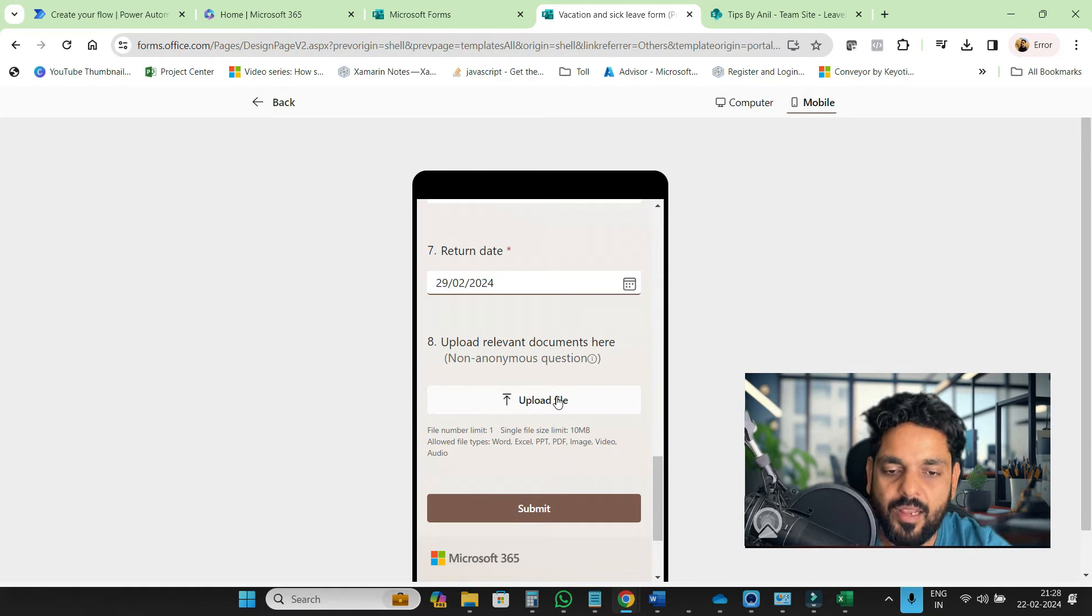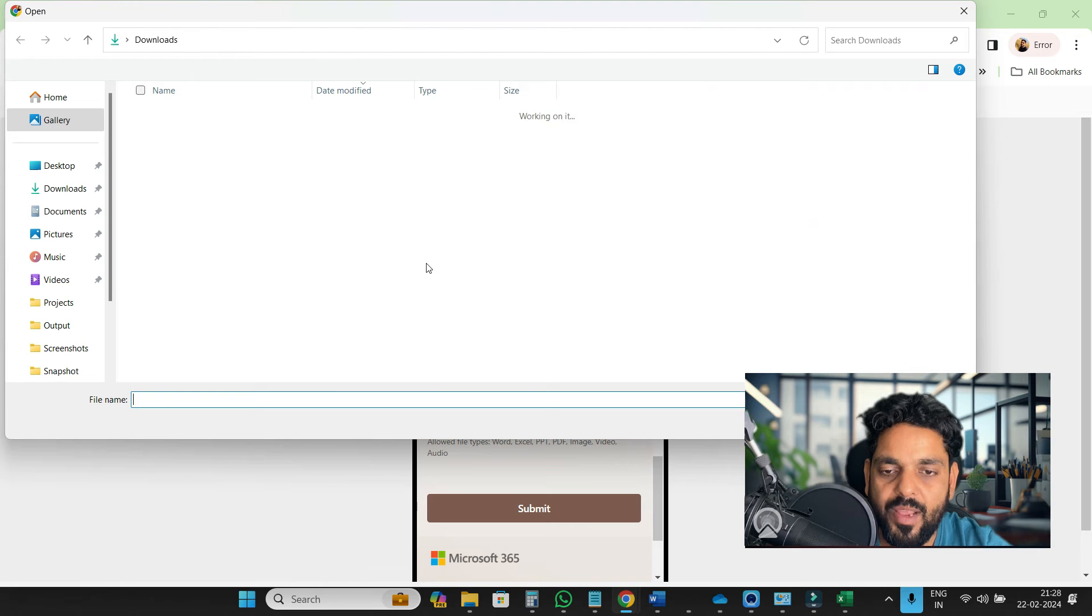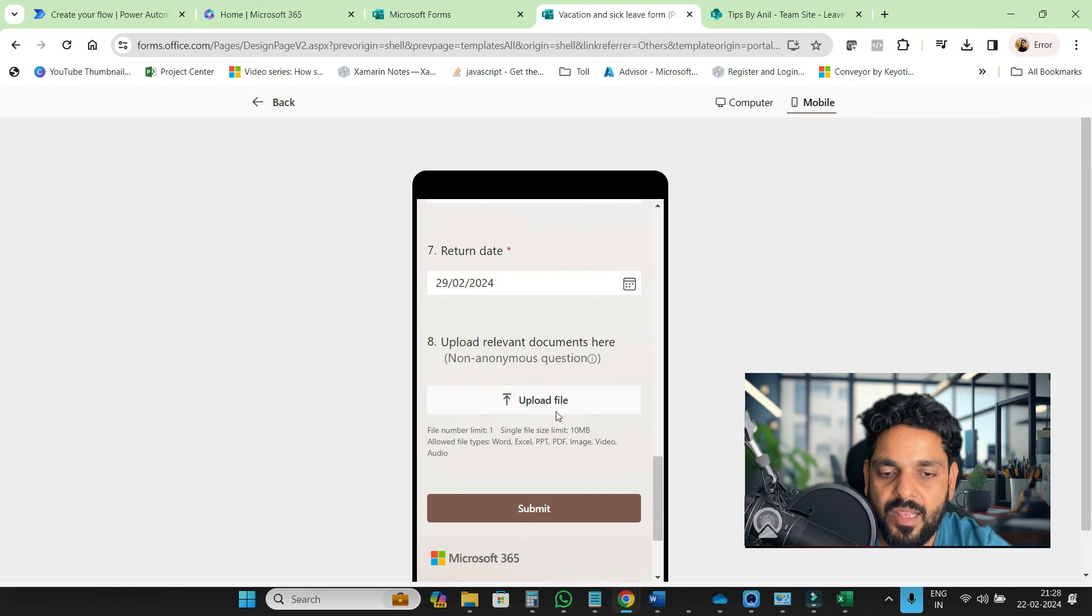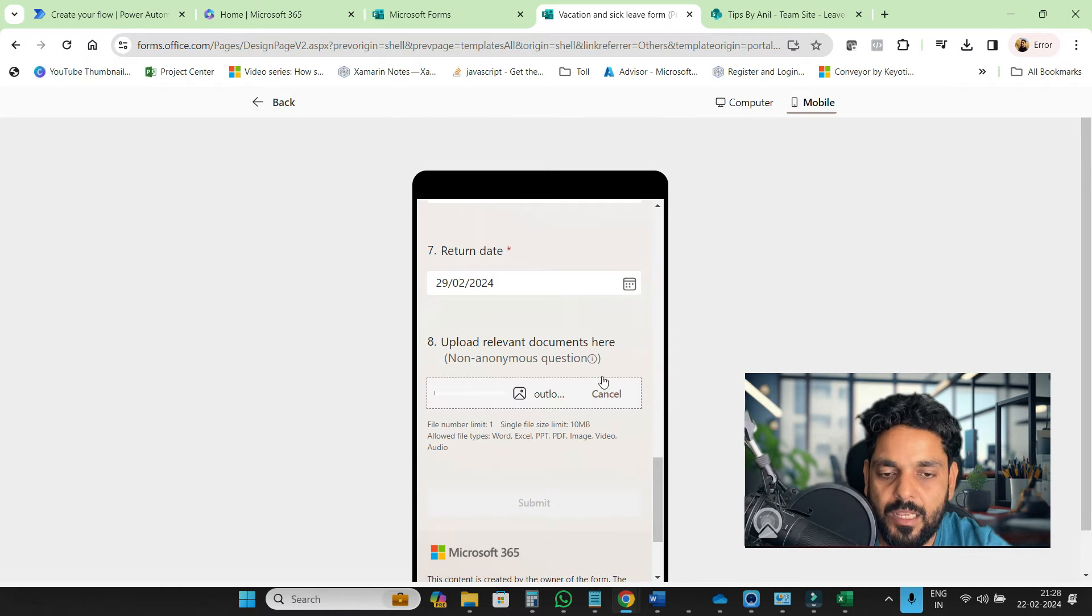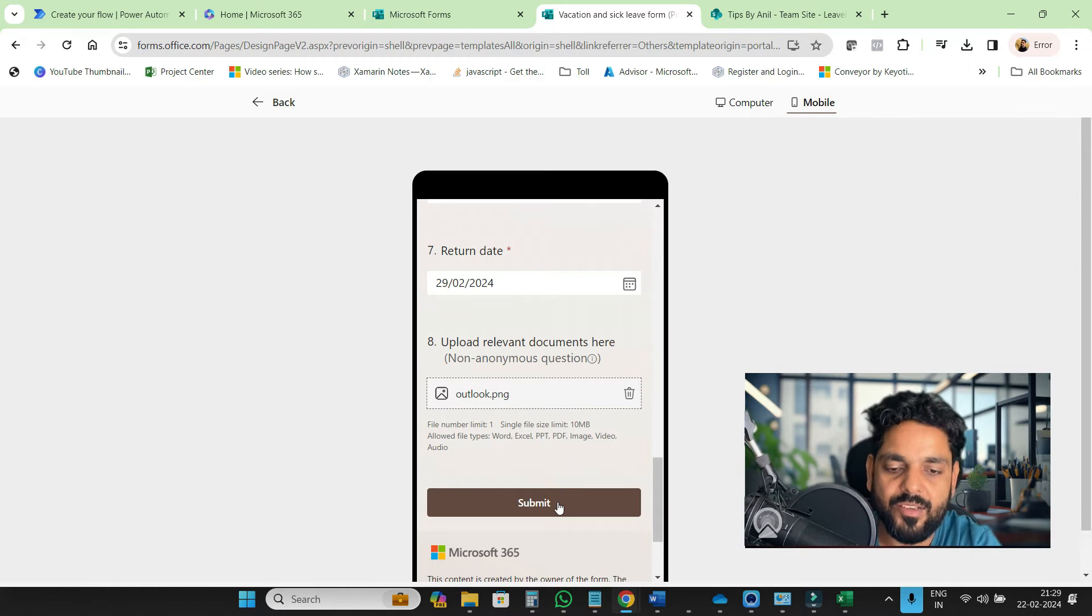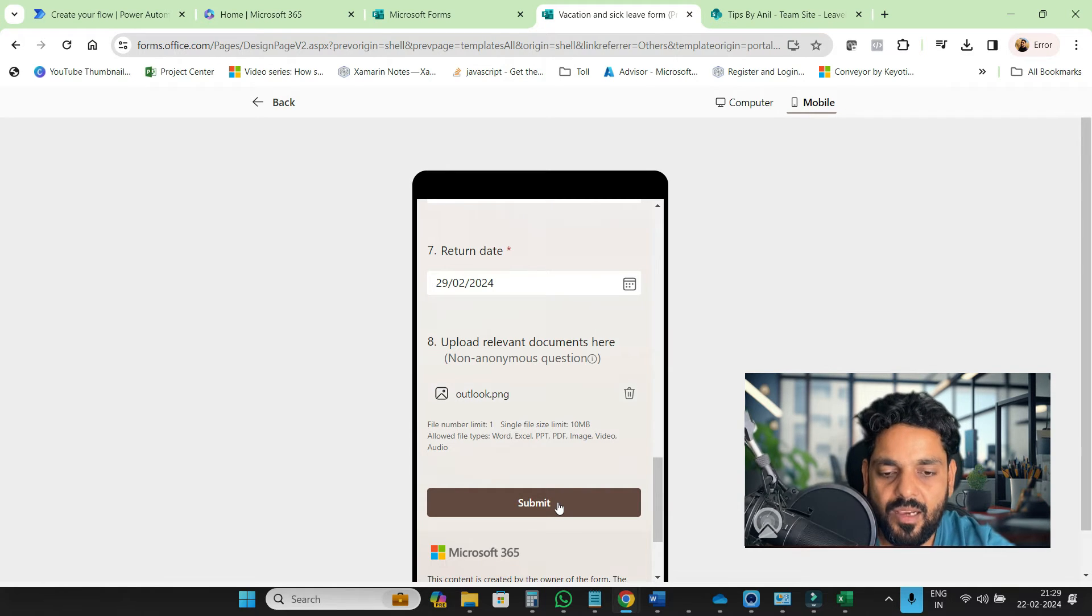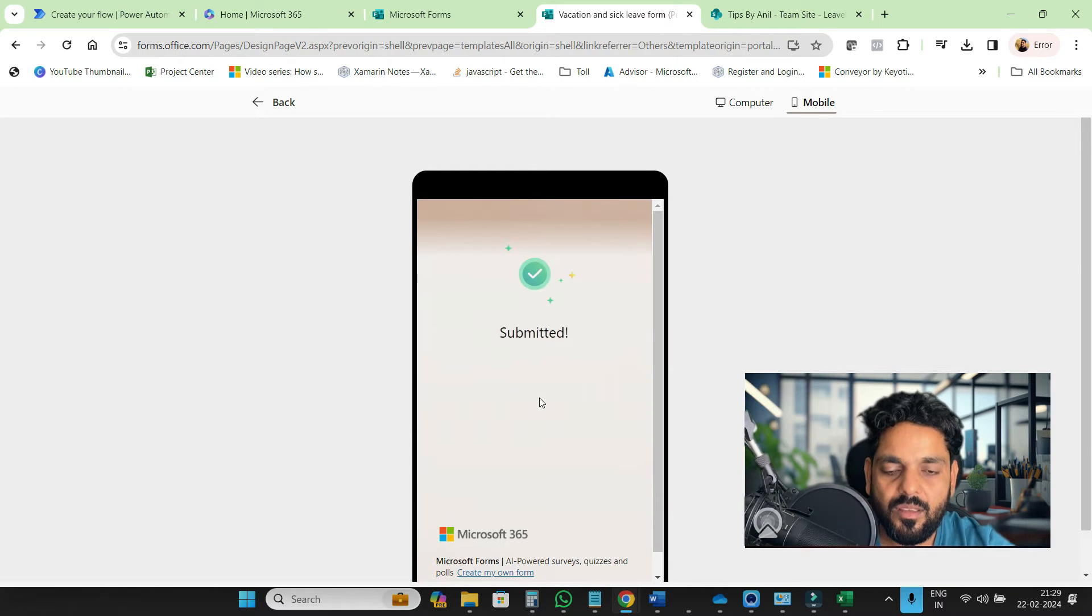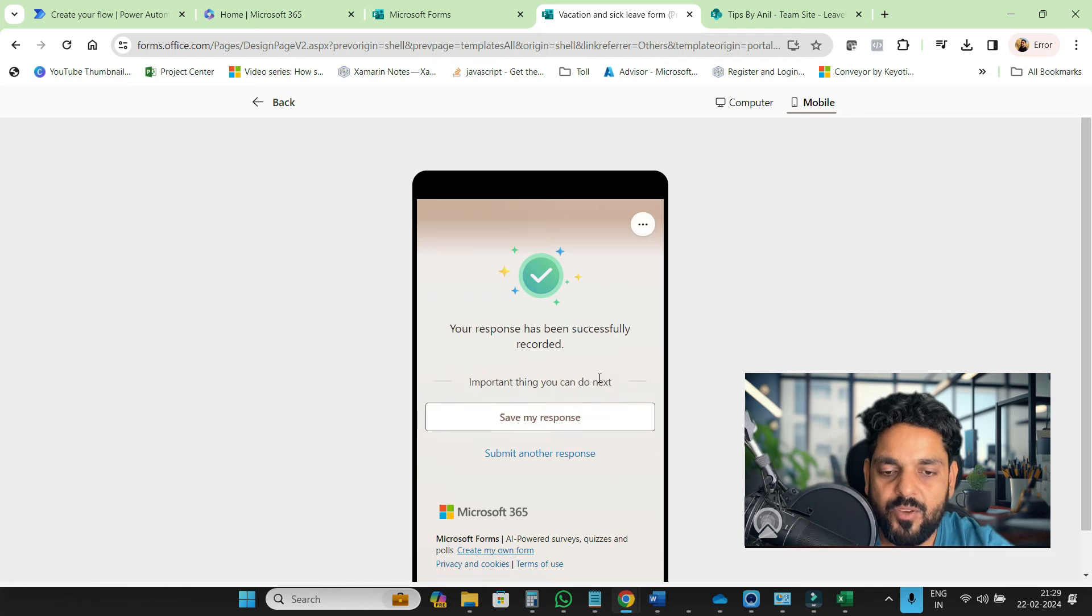Here is the file upload option. You can upload any file. We have options for which kind of file you want to upload, so we can provide some validations. Click on submit, and your response is submitted.